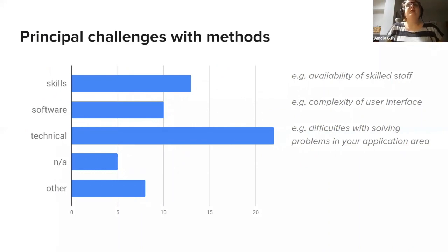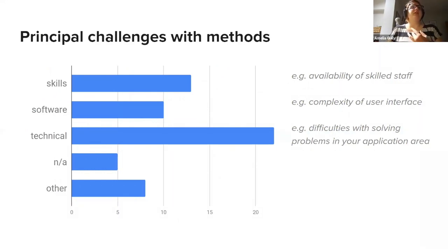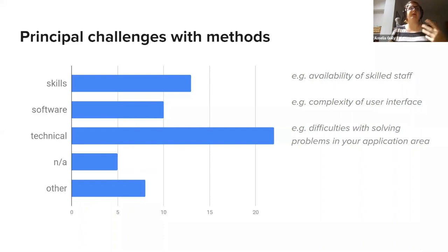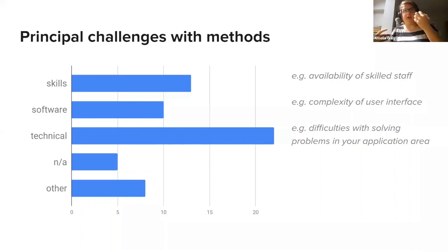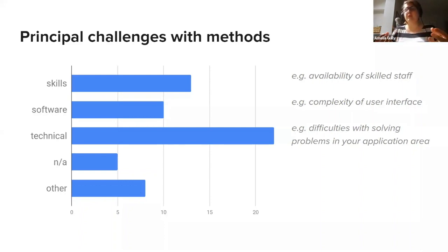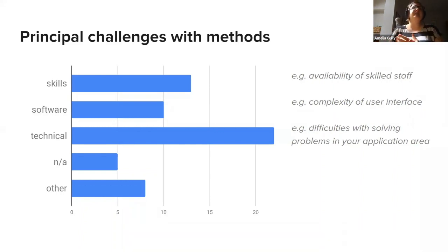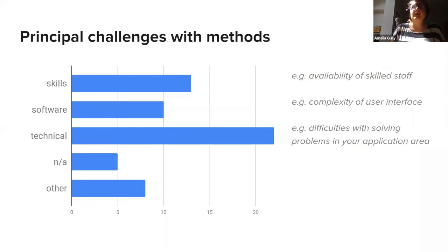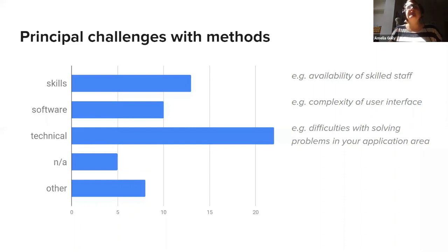We asked people what their principal challenges were with the methods, so they could choose one of skills, software or technical problems or no problems or other. With skills we're talking about whether skilled staff were available. The software itself has more to do with using it, the interface, and technical challenges encompassed problems with the application area and the development of the algorithms themselves. As you can see, technical problems were the clear winner here, but there were still at least 10 people with software or skills issues.